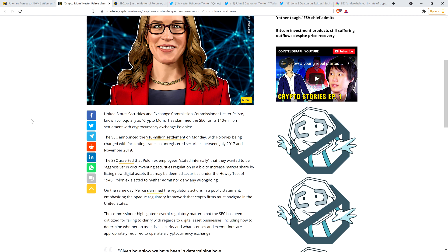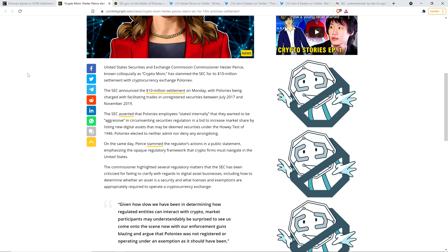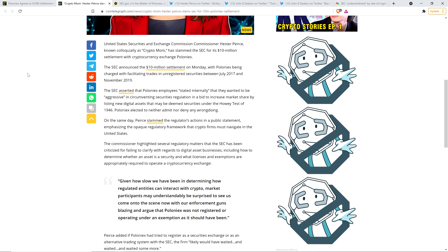She has slammed the SEC for its $10 million settlement with cryptocurrency exchange Poloniex. The SEC announced the $10 million settlement on Monday, with Poloniex being charged with facilitating trades in unregistered securities between July 2017 and November 2019. The SEC asserted that Poloniex employees, quote, stated internally, end quote, that they wanted to be aggressive in circumventing securities regulation in a bid to increase market share by listing new digital assets that may be deemed securities under the Howey test of 1946. Poloniex elected to neither admit nor deny any wrongdoing. On the same day, Peirce slammed the regulators' actions in a public statement, emphasizing the opaque regulatory framework that crypto firms must navigate in the United States. The commissioner highlighted several regulatory matters that the SEC has been criticized for failing to clarify with regards to digital asset businesses, including how to determine whether an asset is a security and what licenses and exemptions are appropriately required to operate a cryptocurrency exchange.